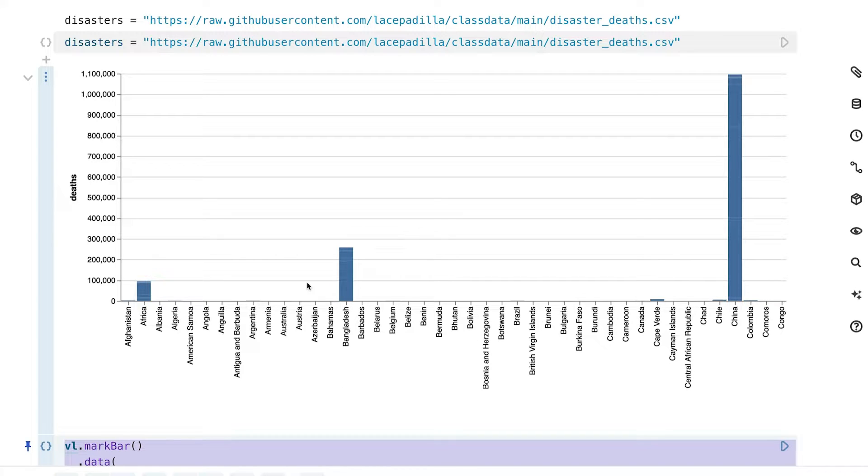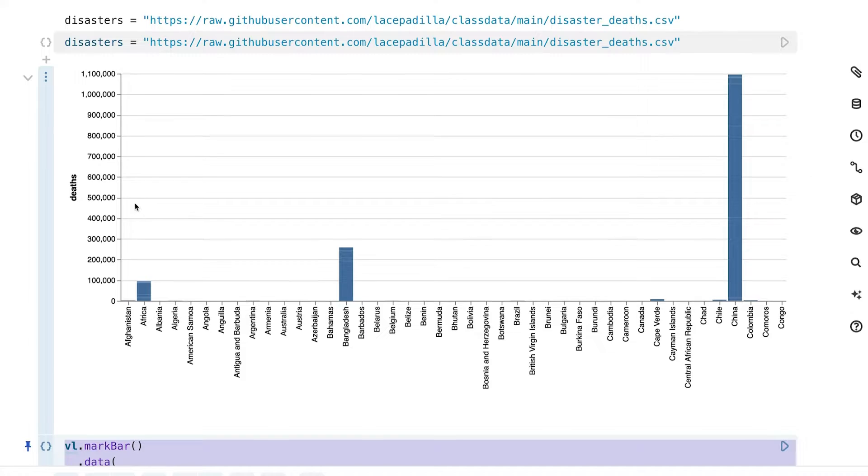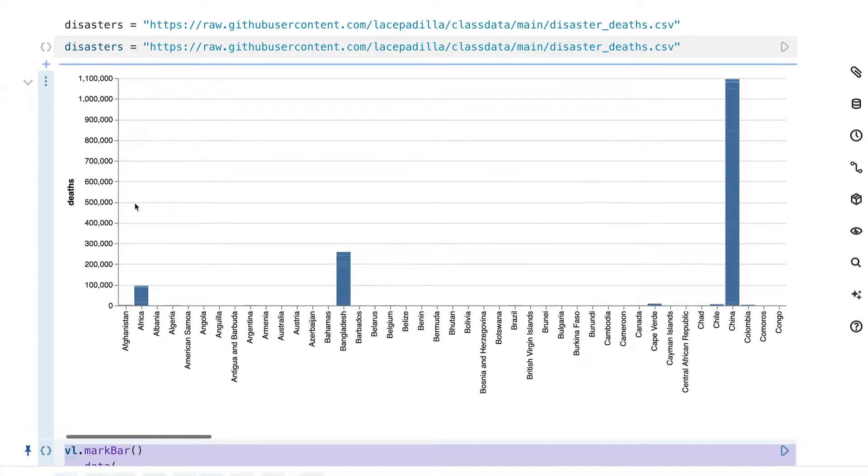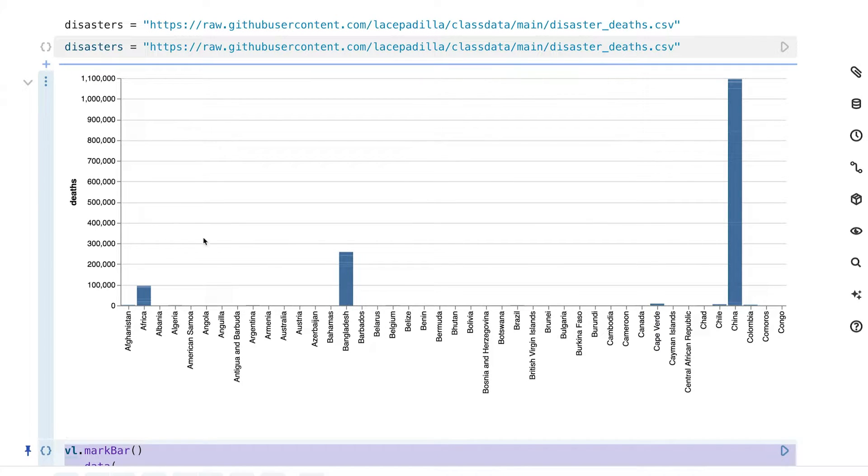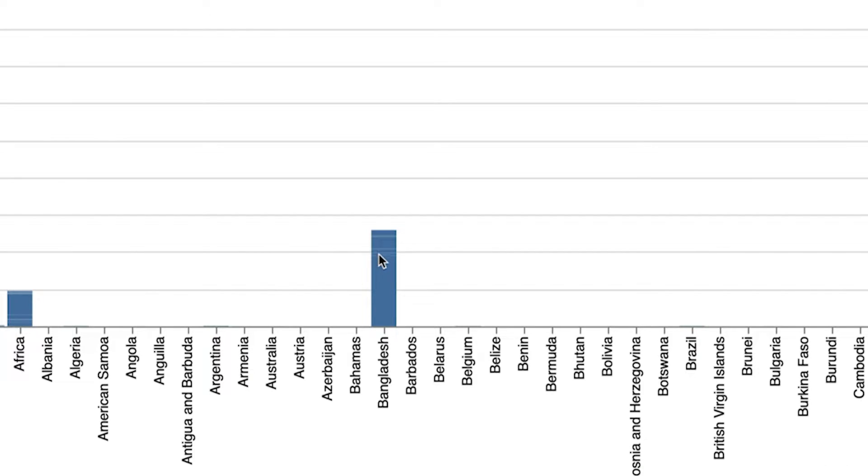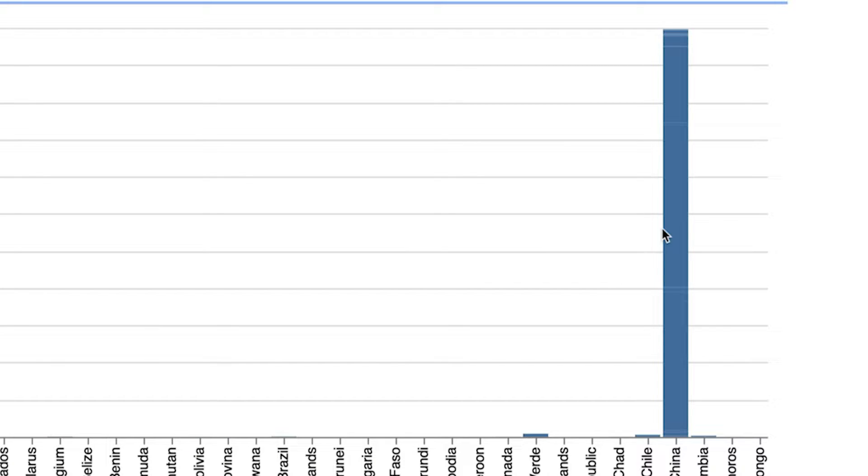What we have here with this code is a simple bar chart that is plotting deaths on that y and countries on the x. This might be your first impulse when looking at a dataset, you might just want to create a simple bar chart. Now the thing I want to point out to you is when you're looking at this, notice these little white lines here. See in Bangladesh, there's lines, China, you can see these lines too.